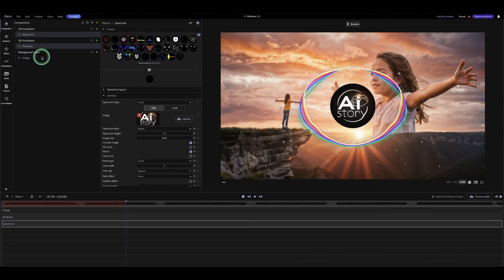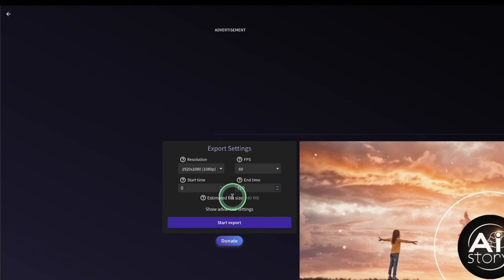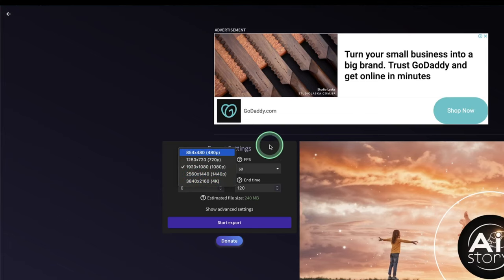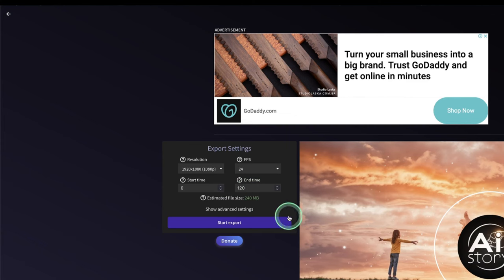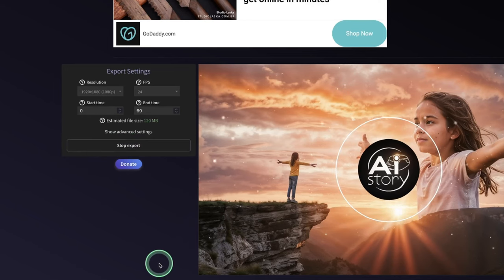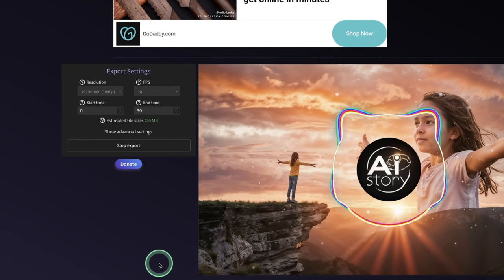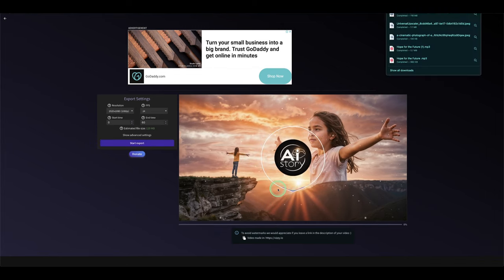Now it's time to export. Click the export button — you have resolution options up to 4K and different frame rate options. Let's change it to 24 frames per second. Set the start time to zero and the end time based on the length of the music, then start the export. It takes a little while, not more than five minutes. Our video is done rendering and here is the result.